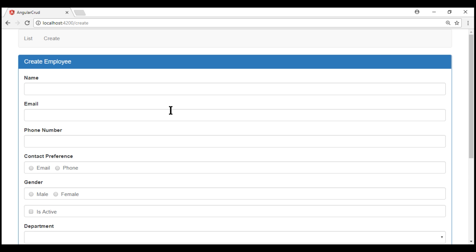Notice on our create employee form, we have the gender radio buttons right here. At the moment, this field is not a required field, and to make it a required field, let's include a required attribute on both these radio buttons.